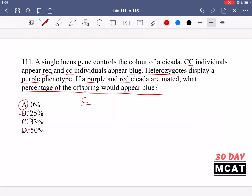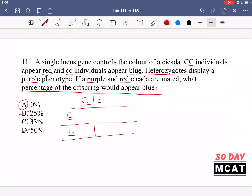If I put an underline that's a capital C, otherwise it's a lowercase c. On the left I have the red cicada which is homozygous dominant (CC). In the first column they're both red homozygous dominant, and in the second column they're both heterozygotes meaning they're going to be purple. So I have a one-to-one ratio of red to purple offspring, and none of them are blue because none of them can inherit two copies of the recessive allele.